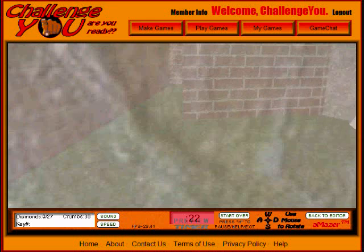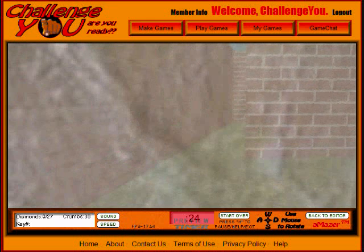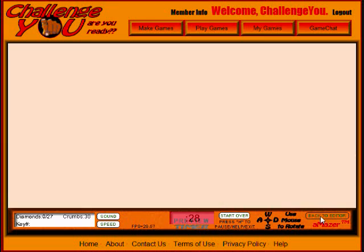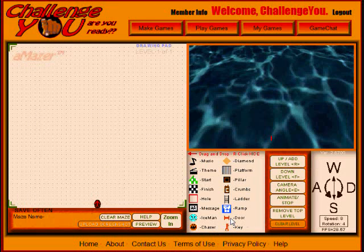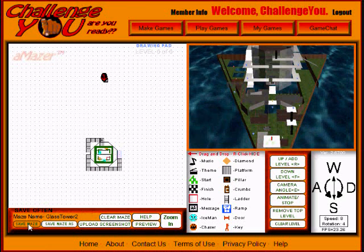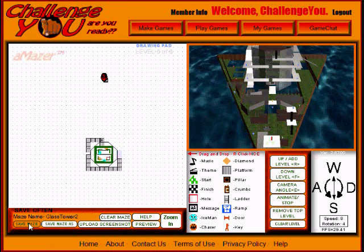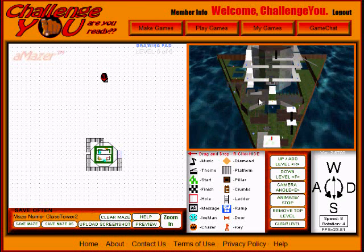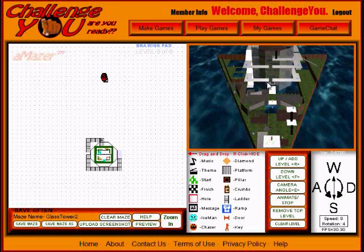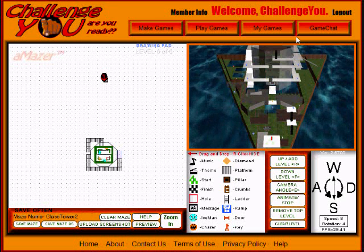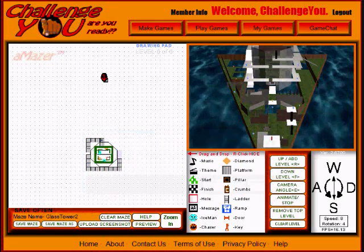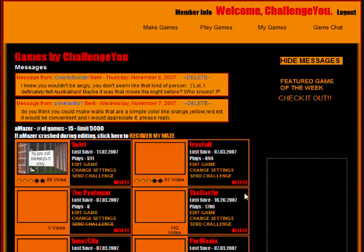When you're done with your maze, you want to click on save maze. I would save often, just as in any application, save as often as you can. You'll have a lot of time devoted into this and the browser can be quirky and quit on you sometimes. After it's saved, you go back to my games and then you'll want to click on change settings.